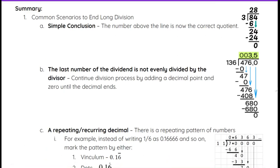In summary, we looked at three common scenarios. First, simple conclusion: we end with a whole number and zero at the bottom — all quotient spots filled, no decimals needed. Second, when the last number of the dividend is not evenly divided by the divisor, we continue the division process by adding a decimal point. For example, 476 divided by 136 — we added point zero and brought it down, continuing until we got zero at the bottom and ended with 3.5.